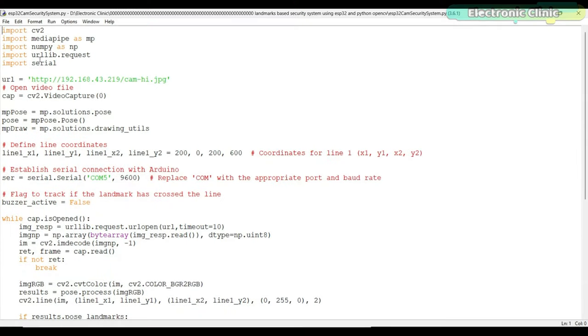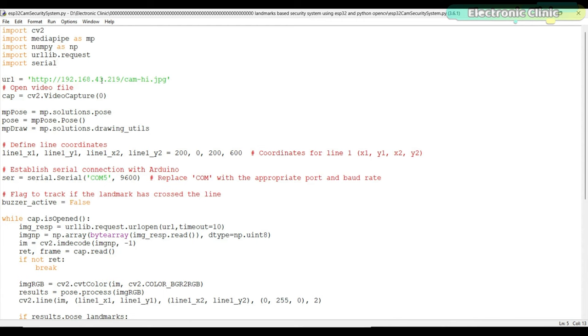Let's go through the code step by step. First, the necessary libraries are imported: cv2 for computer vision operations, MediaPipe for pose estimation, NumPy for numerical operations, urllib.request for opening a URL, and serial for establishing a serial connection with an Arduino.